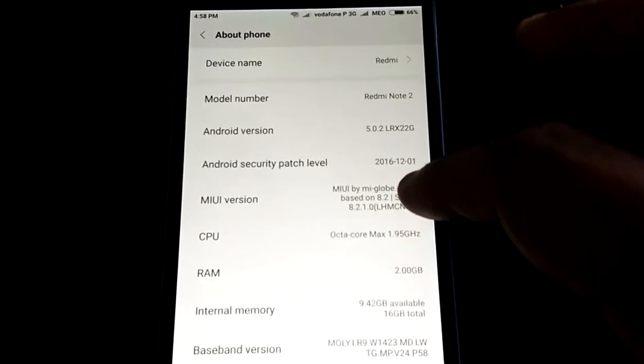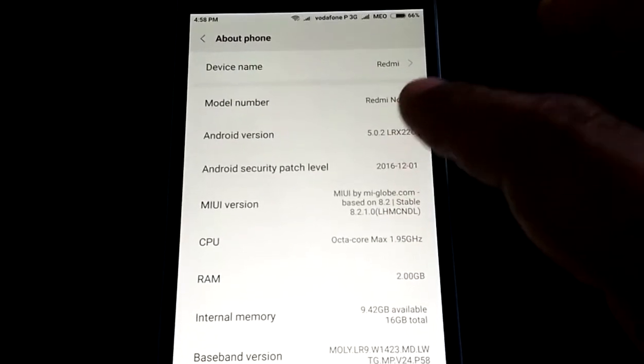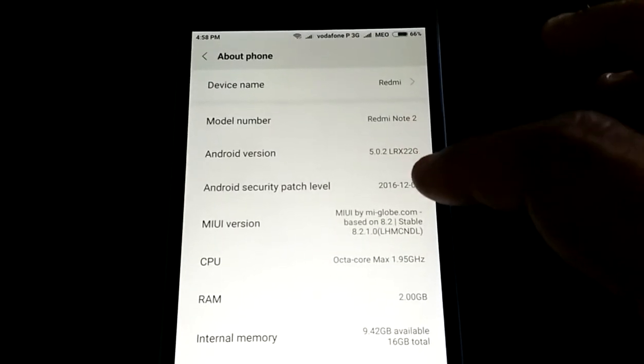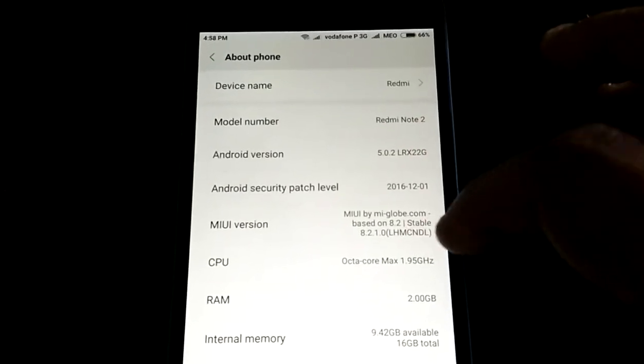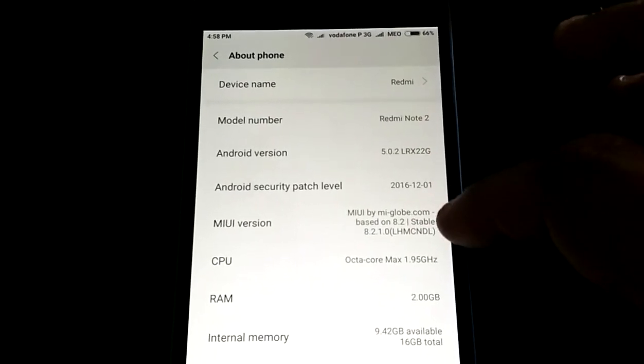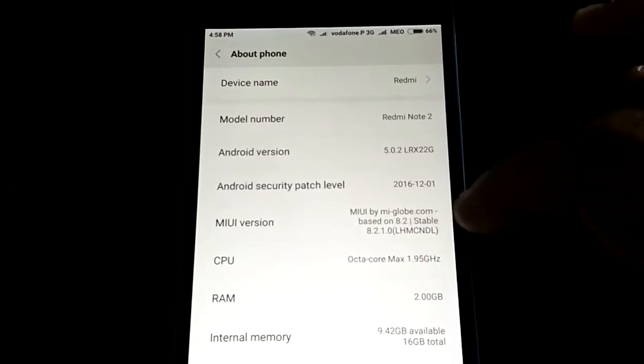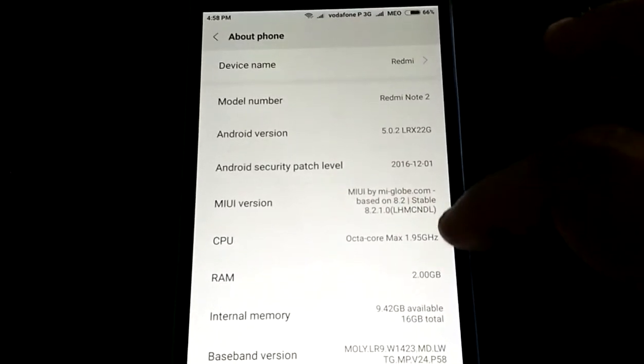You can choose weekly, but I have chosen the stable one, 8.2.1.0.